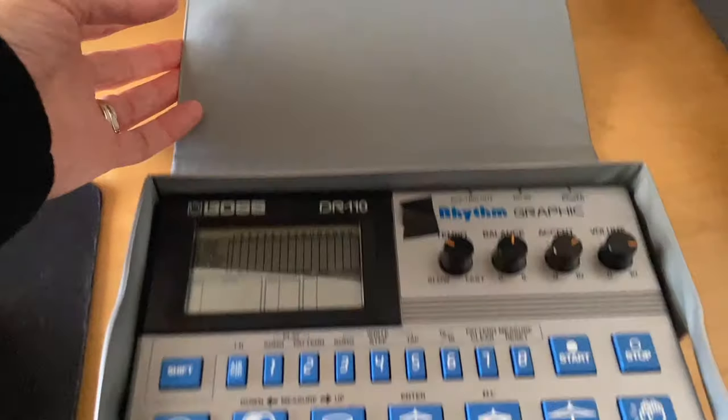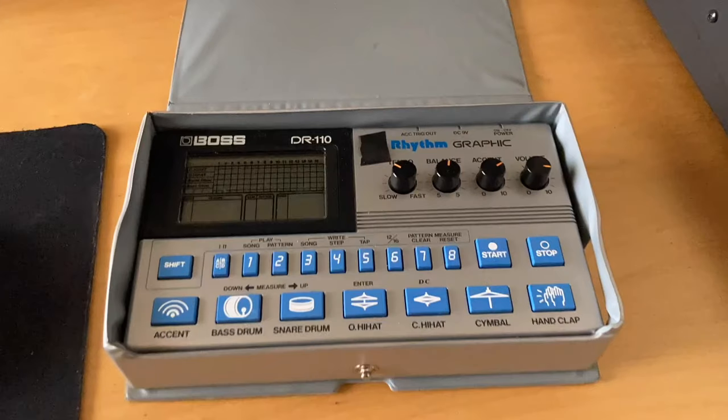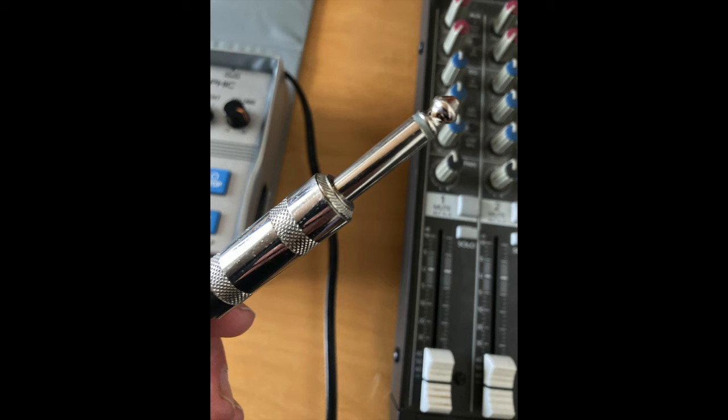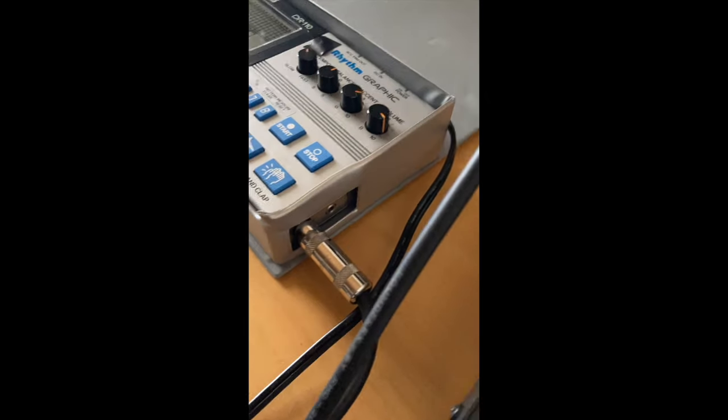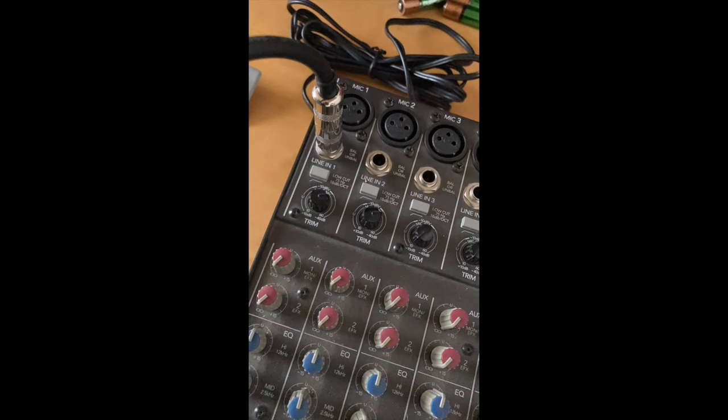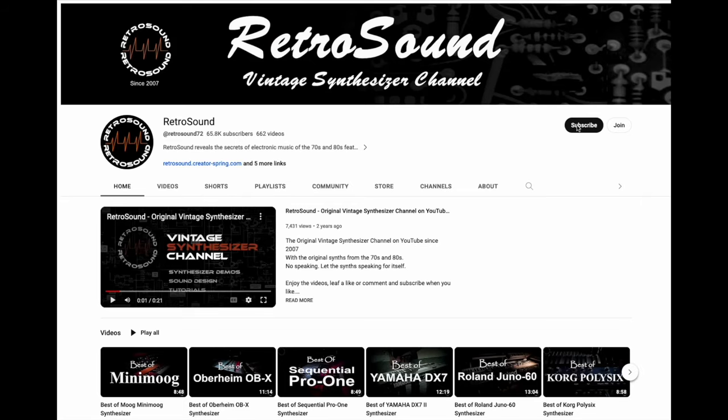So the experiment was to take the Dr. Rhythm and hook it up to the board with a mono cable. I found out it was a mono cable from this channel - check them out, they have cool stuff.